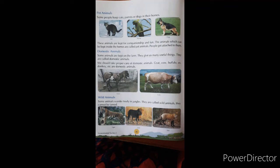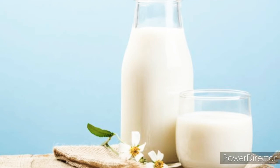Hello dear children. Yesterday we learnt about three types of animals — pet animals, domestic animals and wild animals. So today we are going to learn three more types of animals. The first one is milk animals.